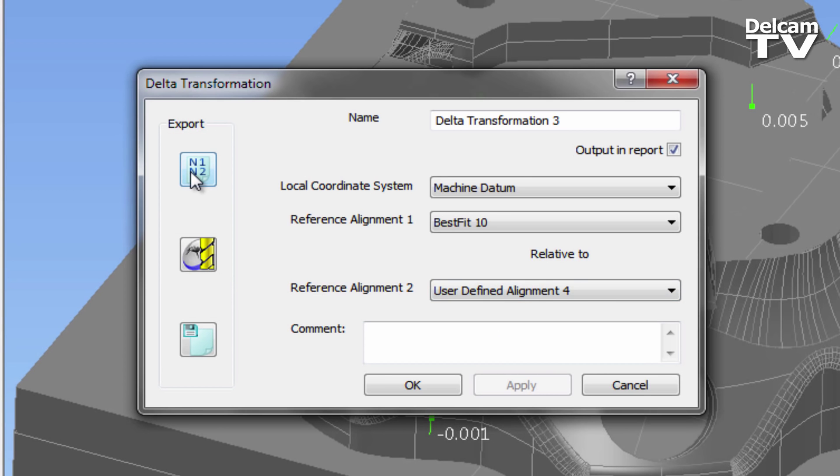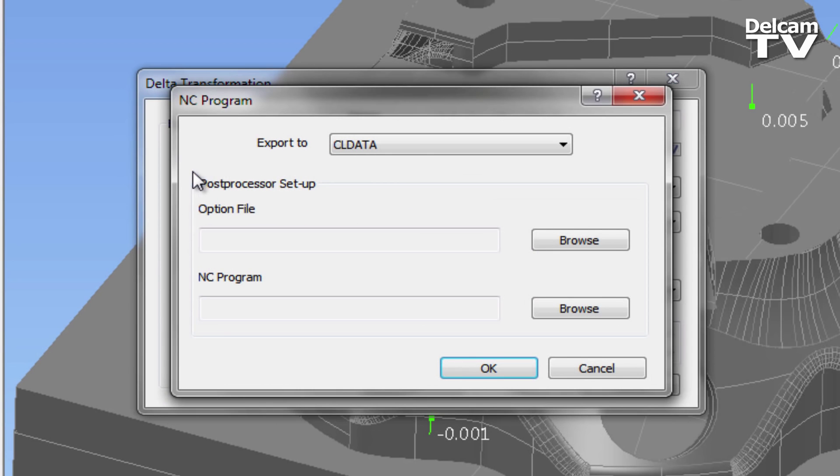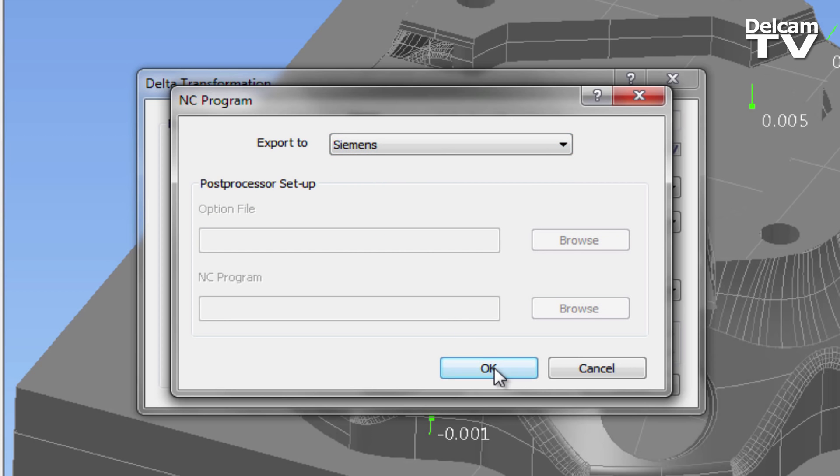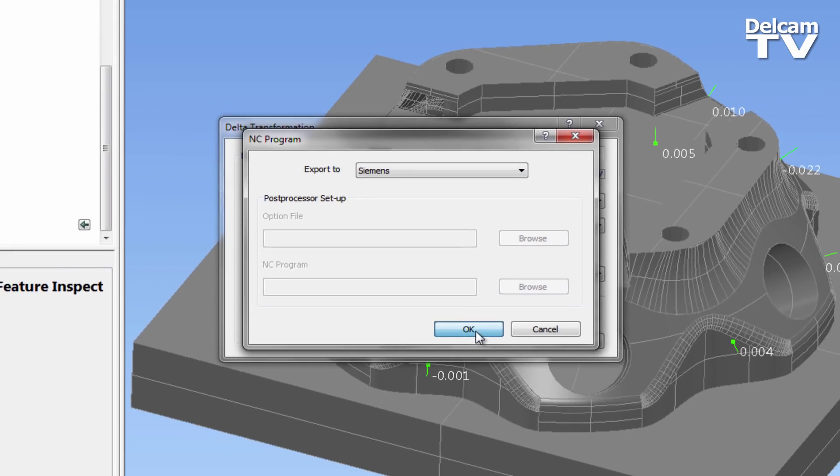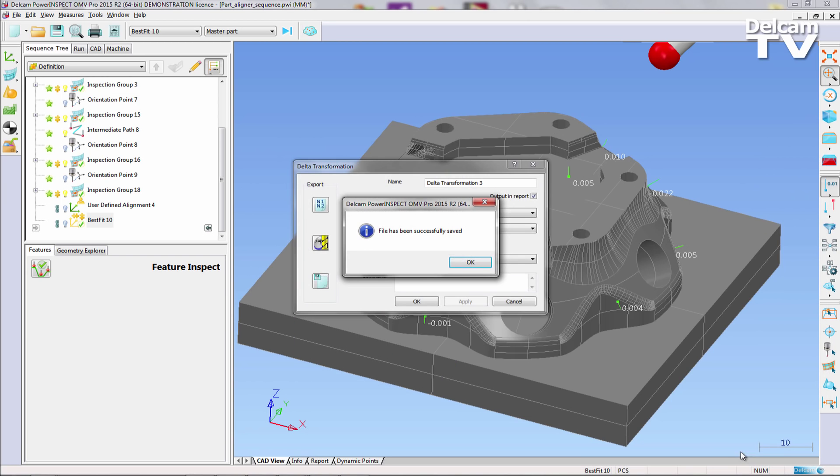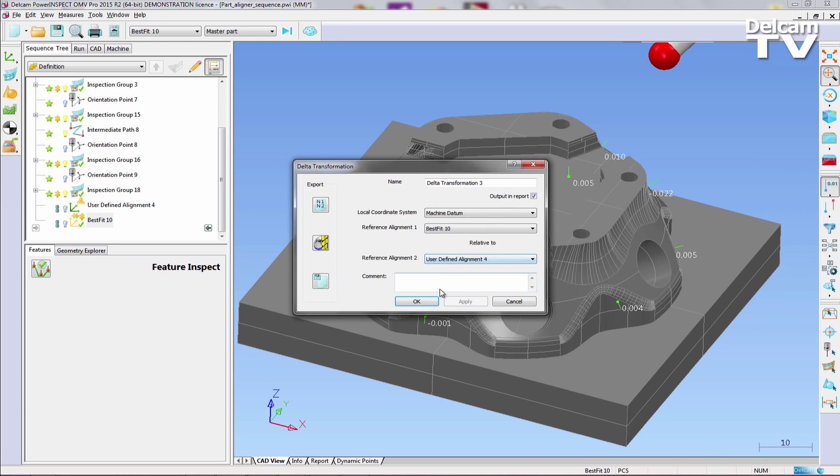In our case, the NC code will be generated for use with the Siemens controller fitted to the DMU50 Ecoline. There are a number of built-in templates for other controllers available as standard, and others can be created when necessary. The file created can be reviewed in a text editor such as WordPad before it is transferred to the machine controller for execution.